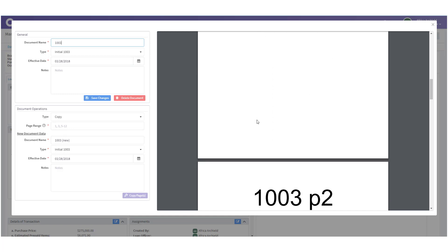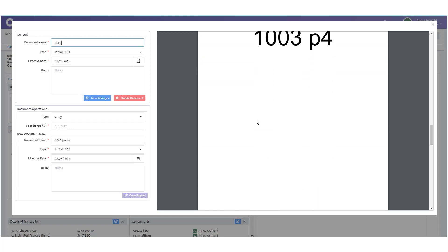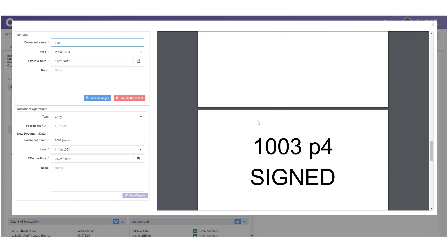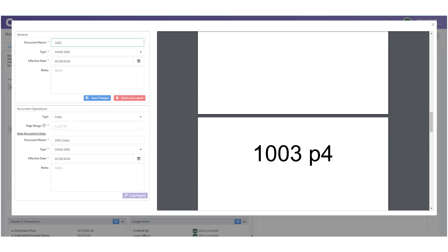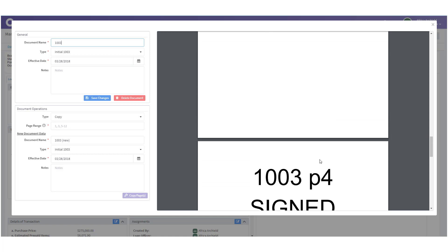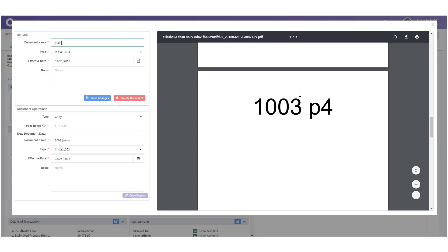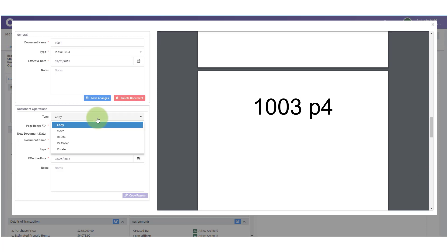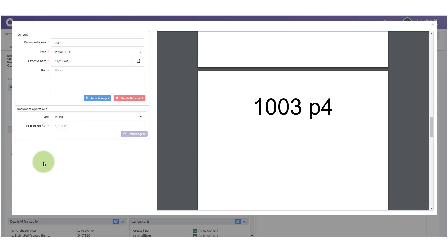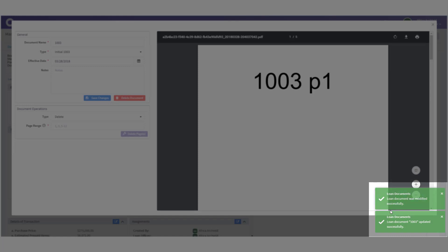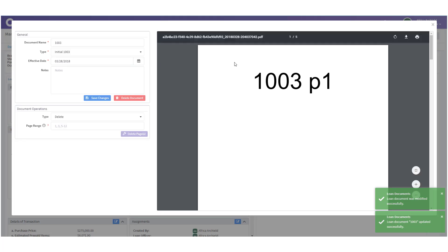Looking at Document Operations I have: page 1, then 3, then 2, 4, 4 signed, and 5. We've got an extra page — '1003 page 4' — because we have it unsigned here and then signed, and we need the signed one. So I'm going to get rid of the unsigned page 4. I change my Type to 'Delete,' put in page range '4,' and click 'Delete.' It deletes page 4 and I get confirmation that updates were made successfully.